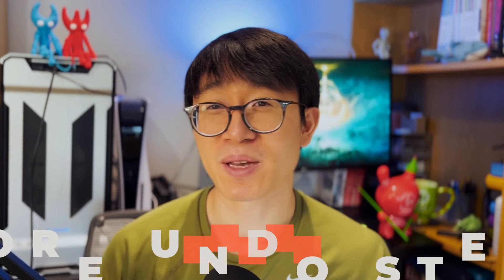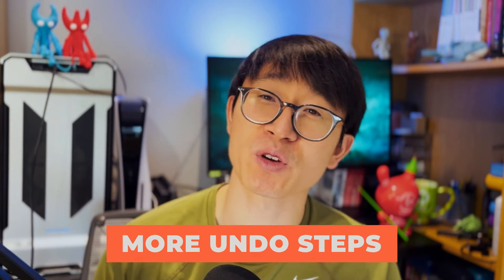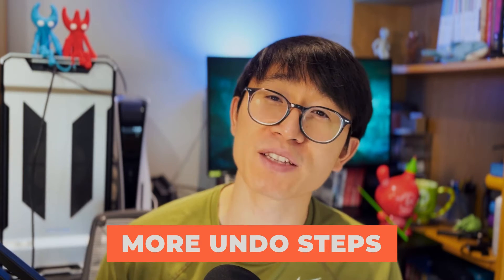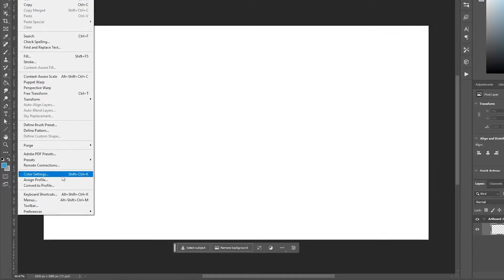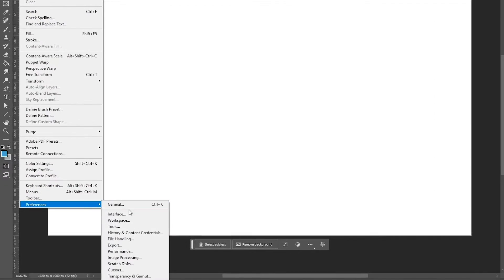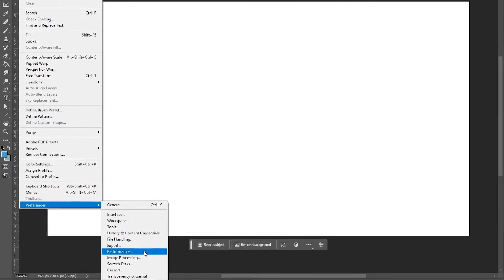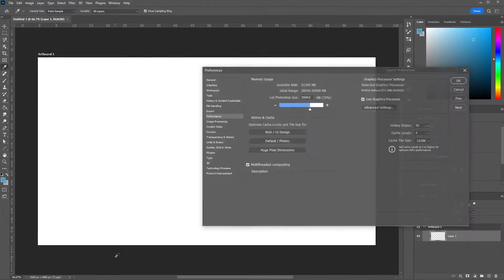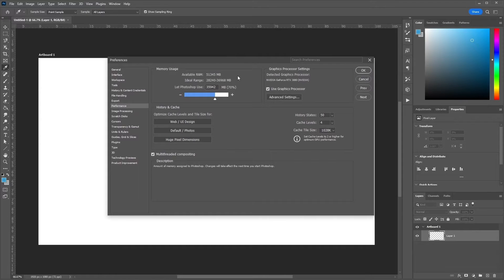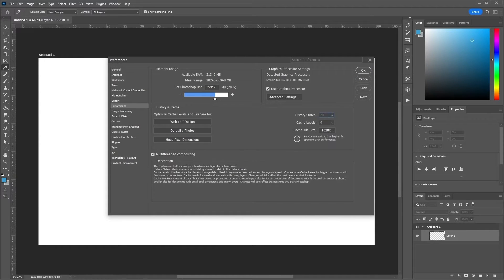One Photoshop hack which I wish I knew is that you can create more undo steps, which can be handy if you make frequent mistakes. Simply select Edit, Preferences, and Performance, and then increase the number of history states to any number that you wish, up to a maximum of 1000.